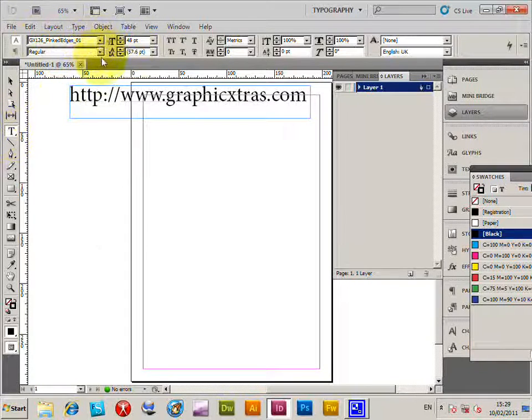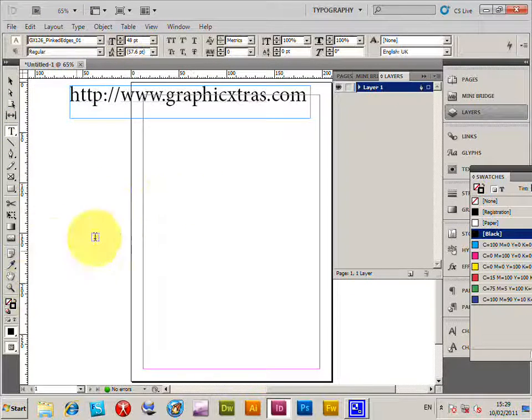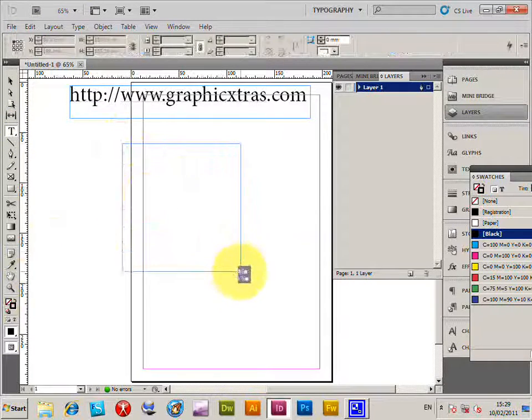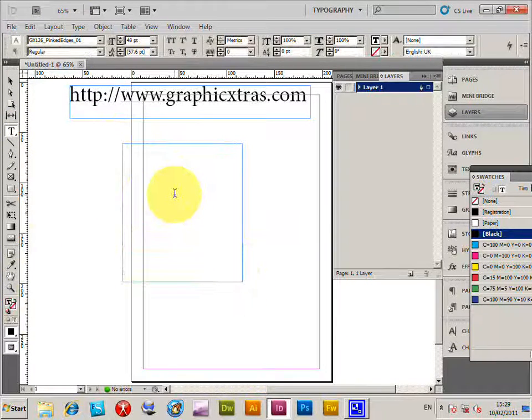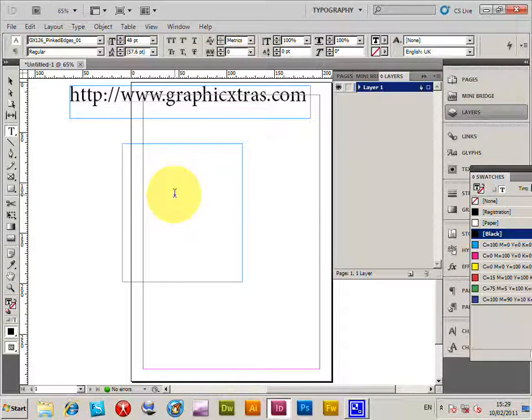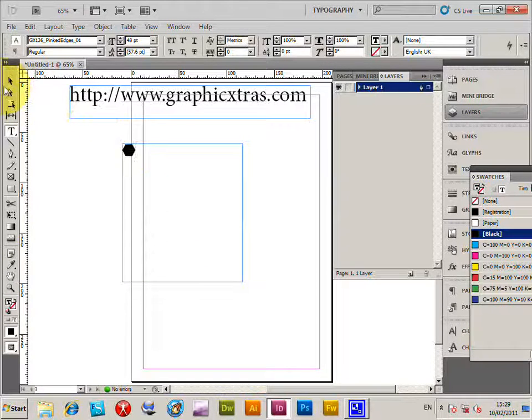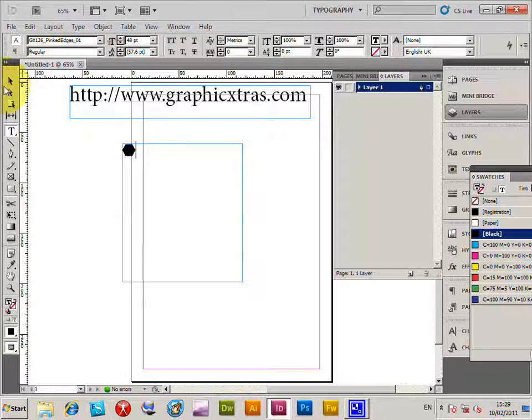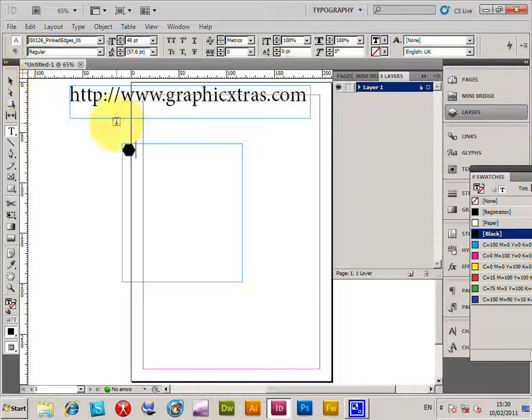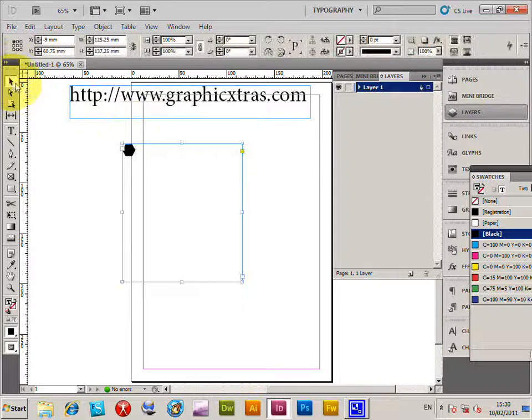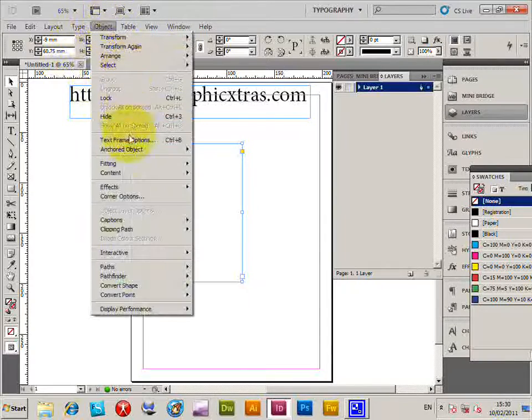I'm just going to quickly type a character. All the designs can be selected by the letters in the fonts. Now I'm going to go to Object > Fitting > Fit Frame to Content, and then create outlines.